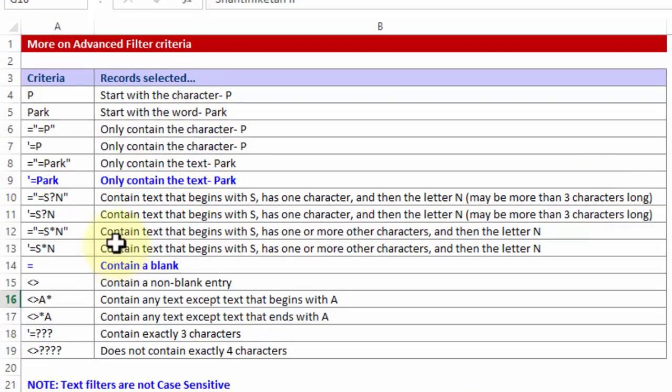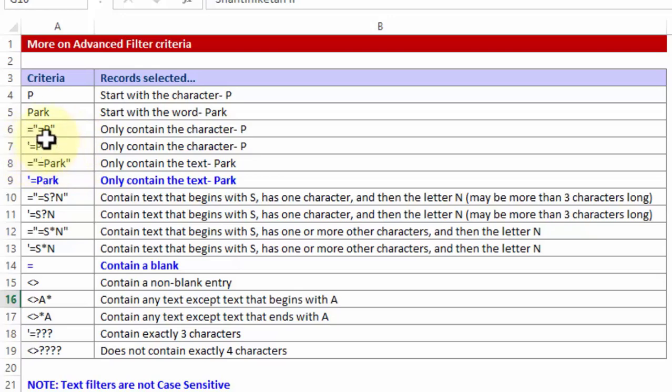And the more you try the better you will get at it. If you want to extract the data which starts with letter P, you can also say single quote equal to and letter P. So give it a try. Try different combinations. And we will talk more about filters, advanced filters, sort challenges in the new videos which I am going to produce every time every now and then. Till then bye bye.